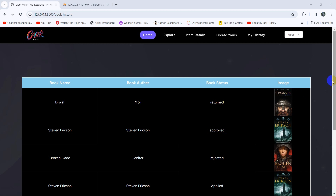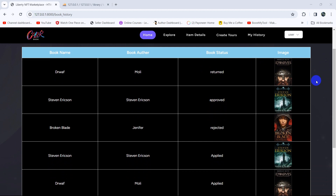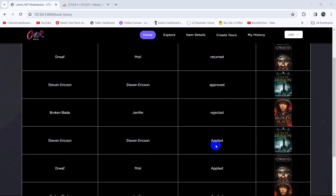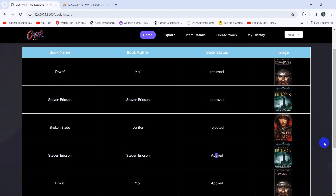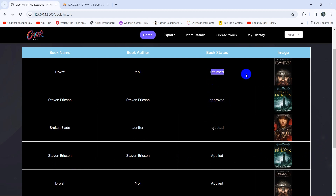Hello everyone, this is Yamin and welcome to our live web system project tutorial for beginners. In this tutorial, what we'll do is let the user cancel their book borrow request. Here you can see 'Applied' status — we are going to have a button, and if the user clicks on that button, this data will be deleted from the database. But the user won't be able to delete the rejected, approved, or returned status.